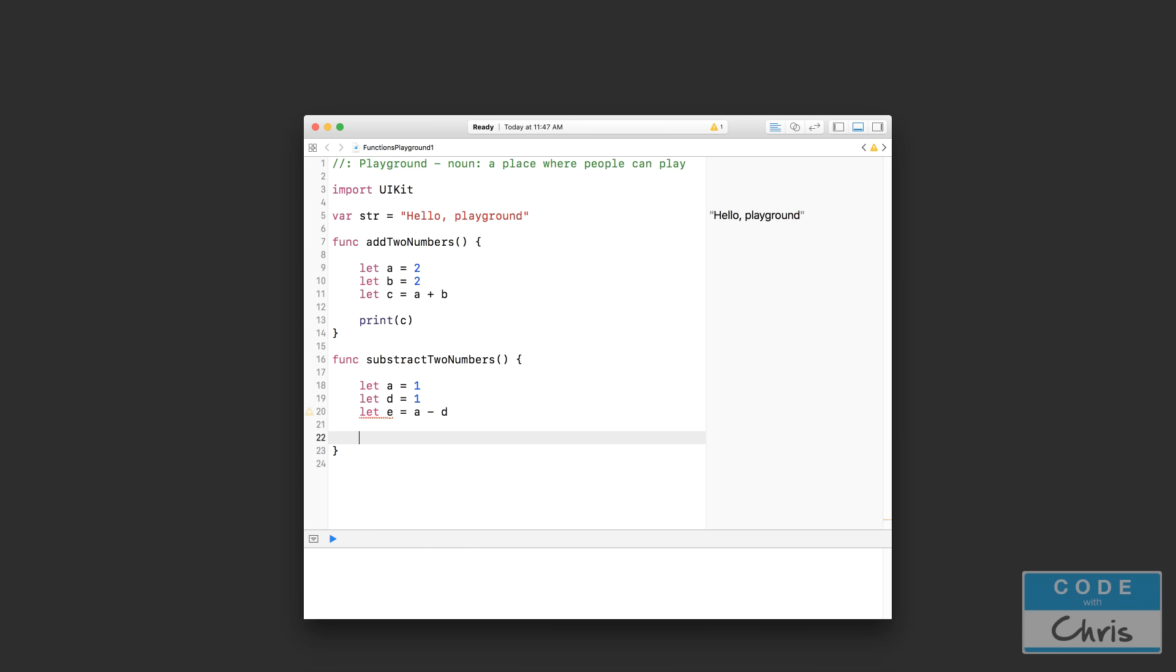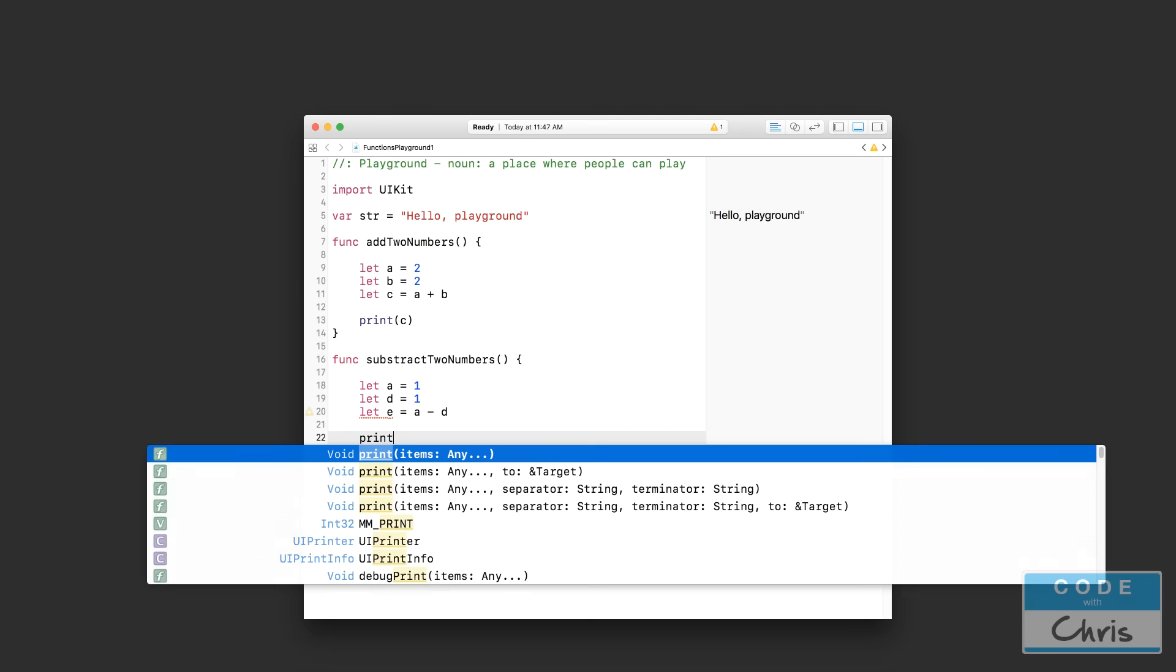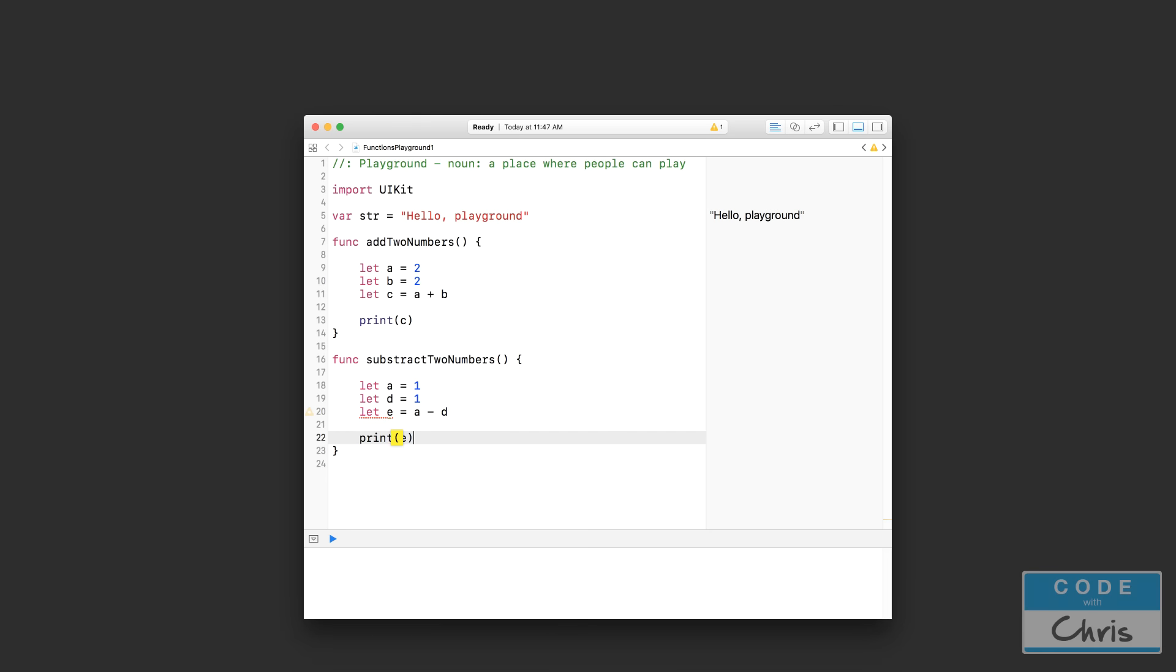And let's end off by printing e. Okay, so the main takeaways for this lesson right here...